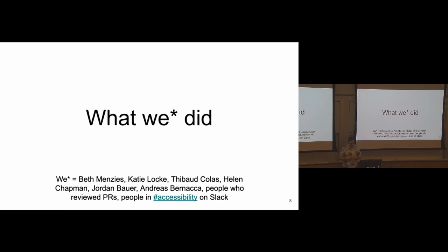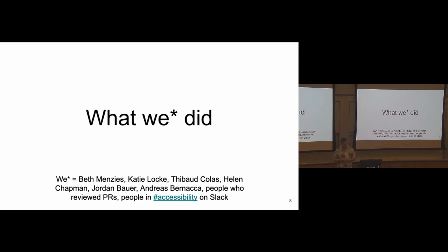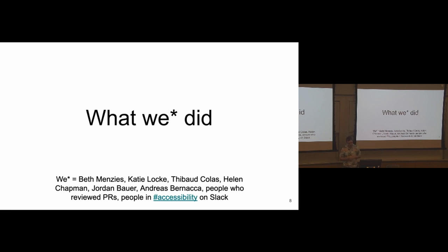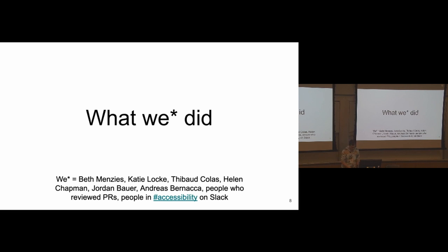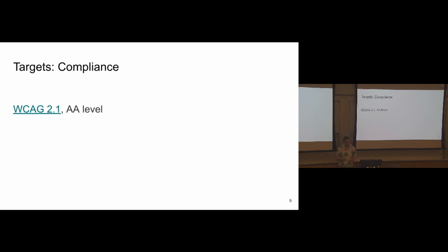So let's have a look at what we did over the last three months for this client. And we isn't just me. There was quite a big team of people working on this. So lots of people from Torchbox, lots of front-end developers, one user experience expert, lots of people from the Wagtail community that were very kind with their time to review pull requests or to make pull requests, and people in Slack as well who gave us lots of feedback along the way.